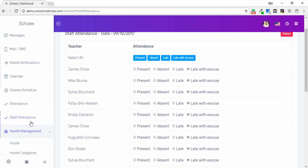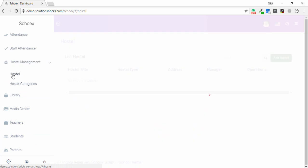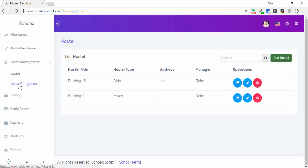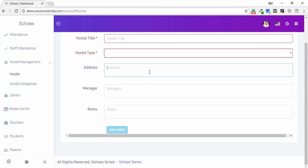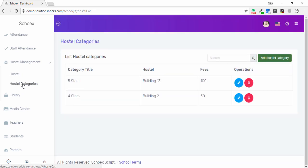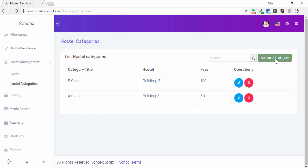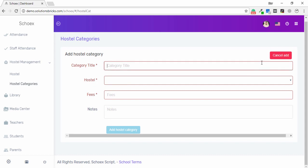Going to Manage Hostel, there are two options: Hostel and Hostel Categories. You can edit or delete a hostel, or add a new one by clicking the Add tab and entering the title, hostel type, address, and notes. In Hostel Category, you can edit, remove, or add a category by entering the title, selecting the hostel, entering the fee, and adding a note.